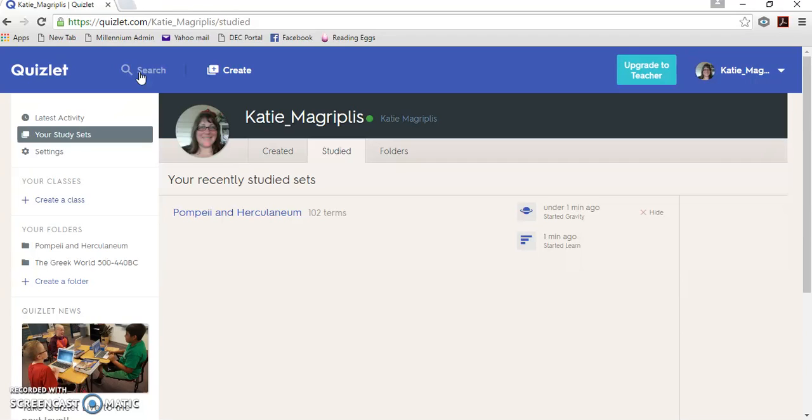And that automatically gives you a bit of an extra boost in the marking criteria for that particular question.